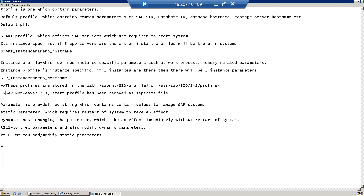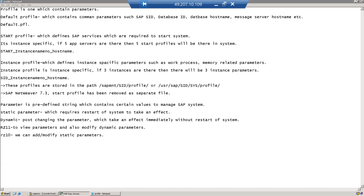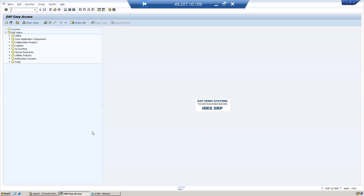We can see these parameters in RZ11 and also modify dynamic parameters there. In RZ10, we can add or modify static parameters.